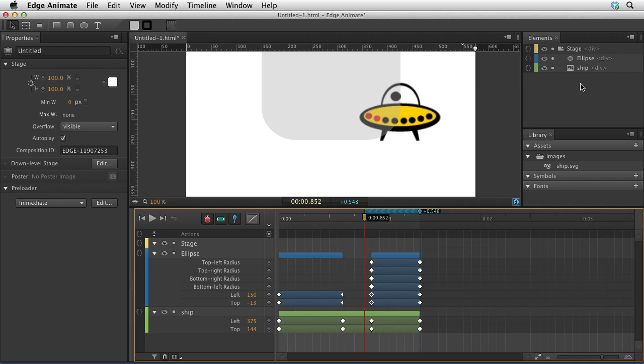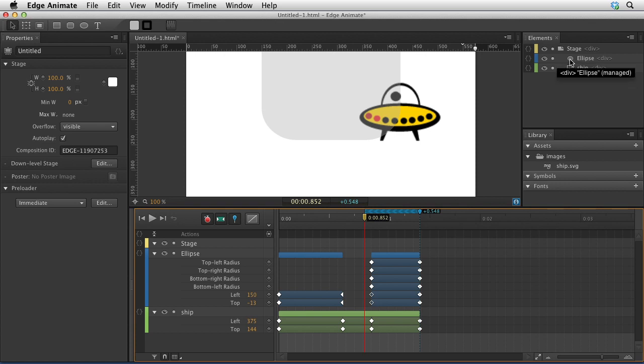You may notice also that in the elements panel, we now have, like in Fireworks, icons that represent the type of object in each element. That's kind of cool. You can see that this one has like a little picture, and this one looks like a little ellipse. This really feels like a more complete product, I think.